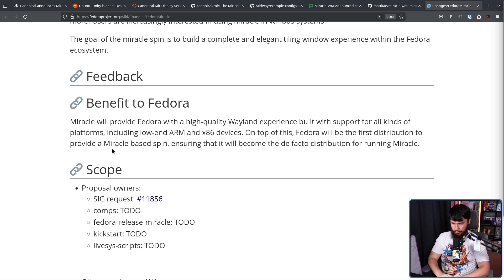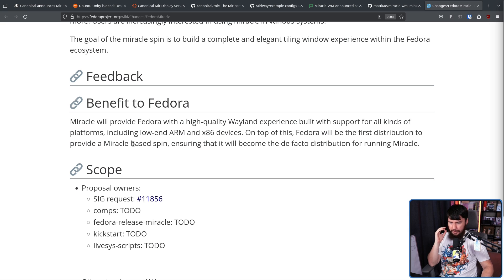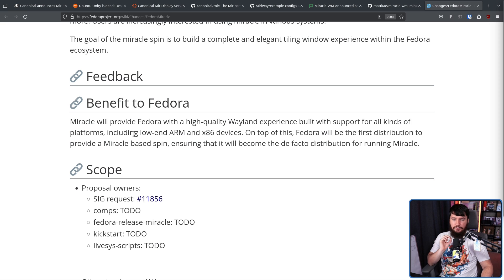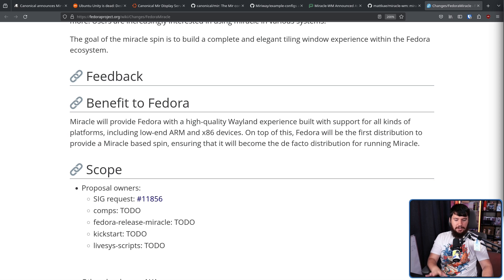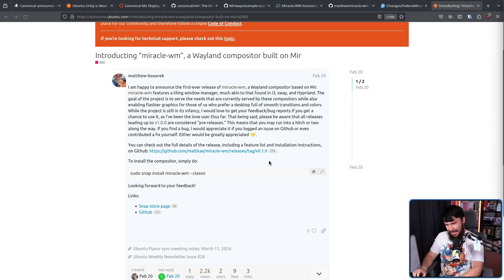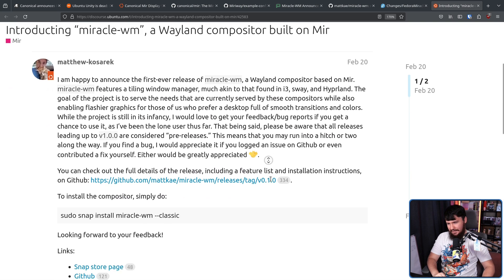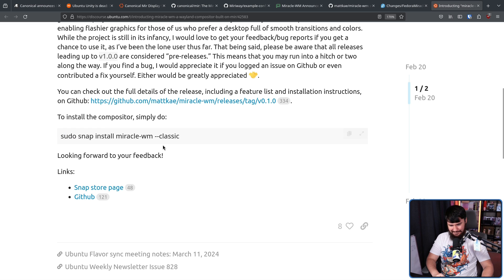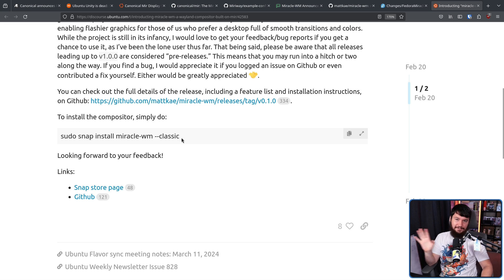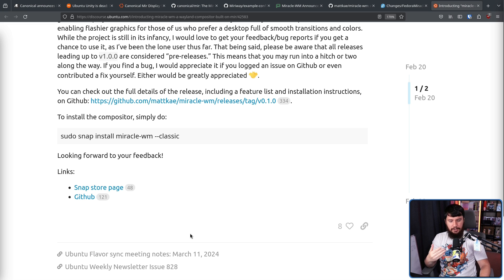The benefit to Fedora: Miracle will provide Fedora with a high quality Wayland experience built with support for all kinds of platforms, including low-end ARM and x86 devices. On top of this, Fedora will be the first distribution to provide a Miracle-based spin, ensuring that it will become the de facto distribution for running Miracle. Now, because Miracle is made by a canonical employee, how do you think it's mainly being distributed? Obviously, there is the source code, but for testing, install the snap. Do you want a snap desktop? Well, personally, I don't, but hey, if that's what they want to do, that's totally fine for them. But because of the snap packaging, basically any distro that you want to set up snap on can also be a good place to install Miracle.